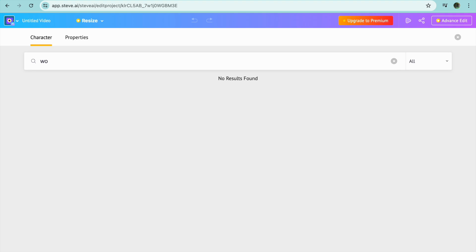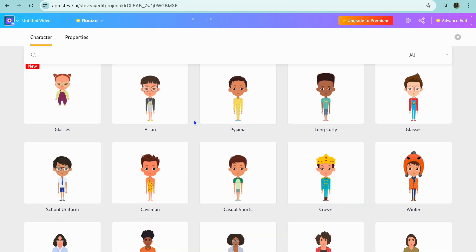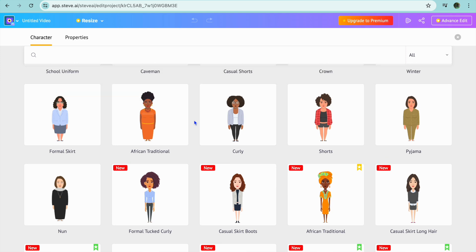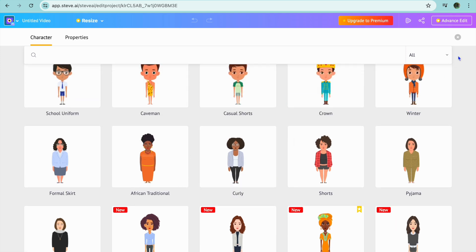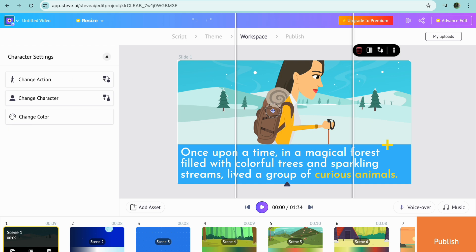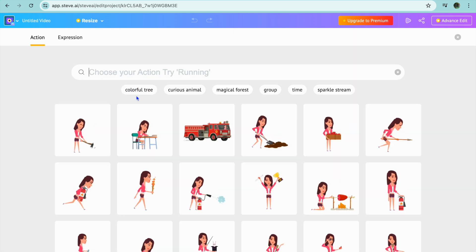You can find a different character — you could select any one of these characters. Another thing you can do is change the character action: select the character once more, then tap on Change Action and you could change the action right there.